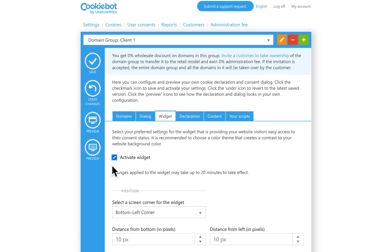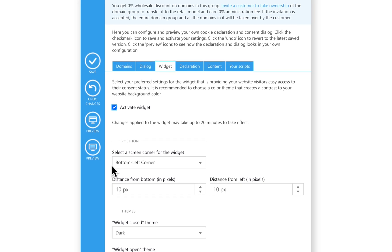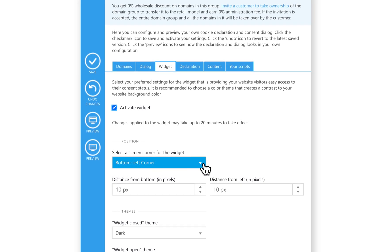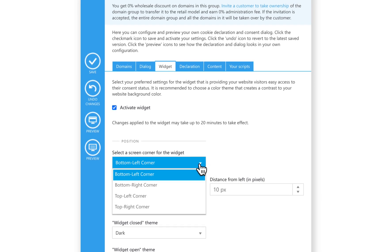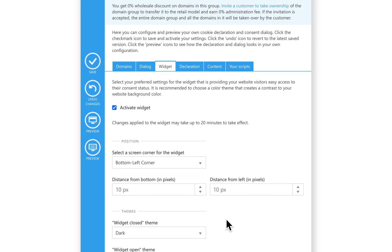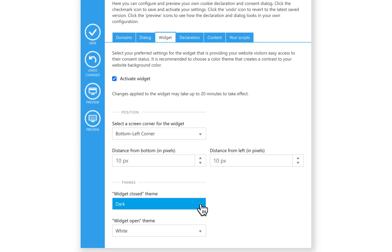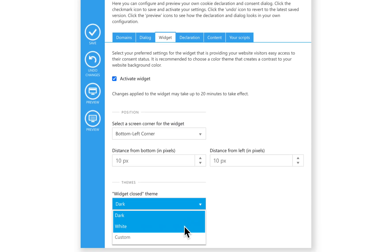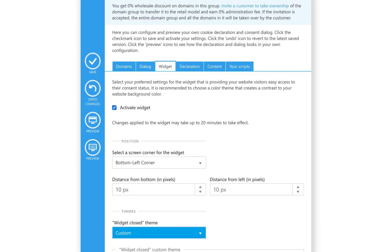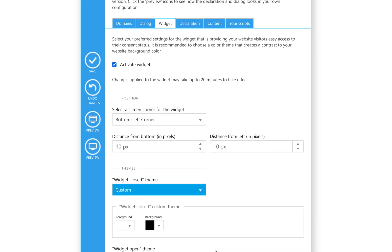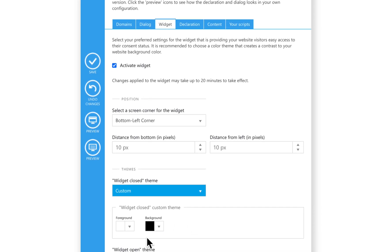You can change the position of the widget. You can also place it in one of the four corners of your website and configure the distance. You can choose between two standard themes, dark or white, or customize a color pattern of your own liking using a custom theme. Don't forget to always save when you do new changes.